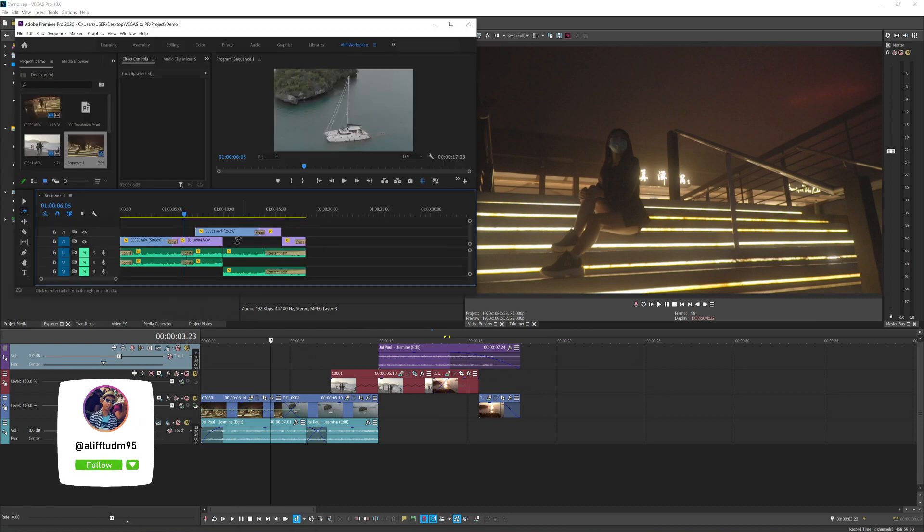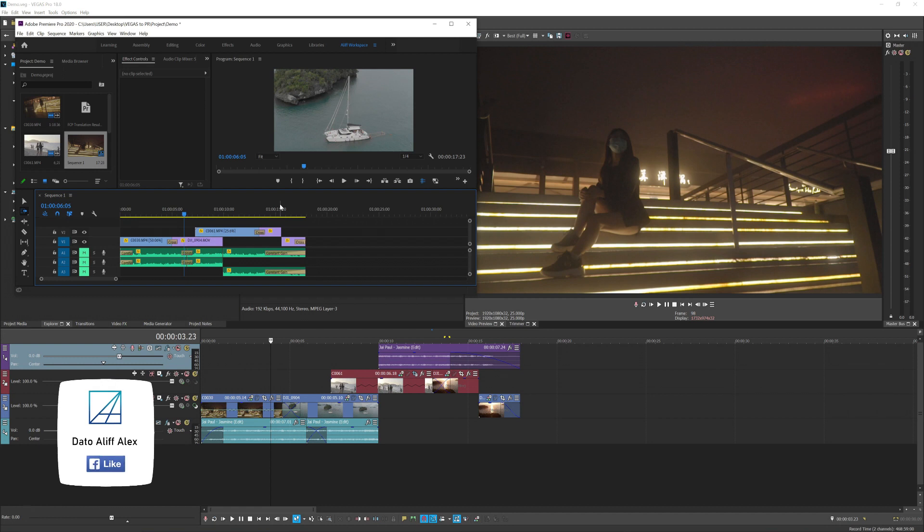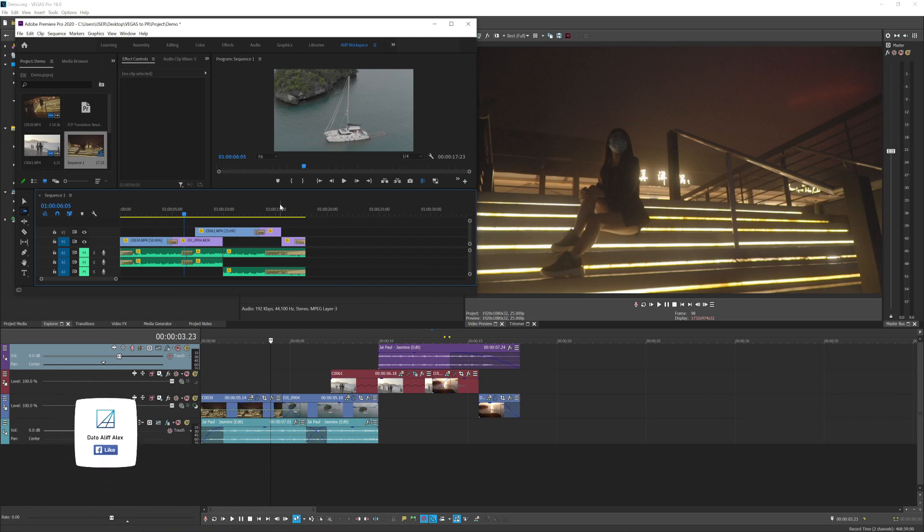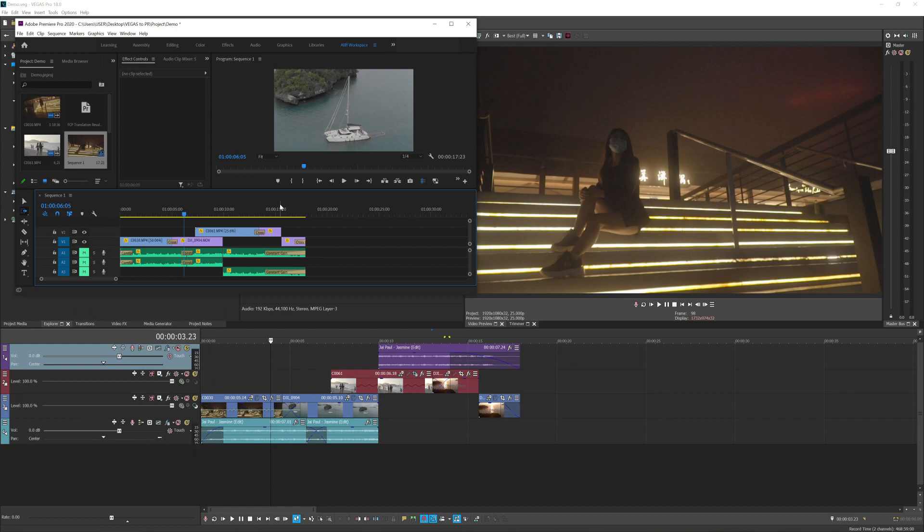All right, so that's how you convert Vegas Pro project into Premiere Pro project. So if you have any question related, you can leave it down in the comment section and I'll try my best to help you guys. See you guys next time, bye bye.